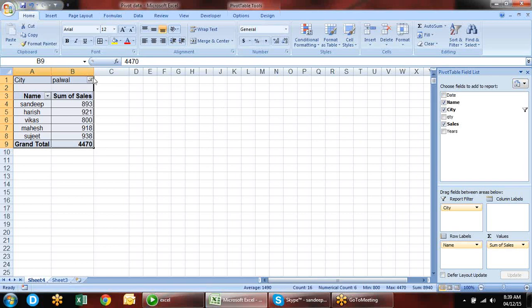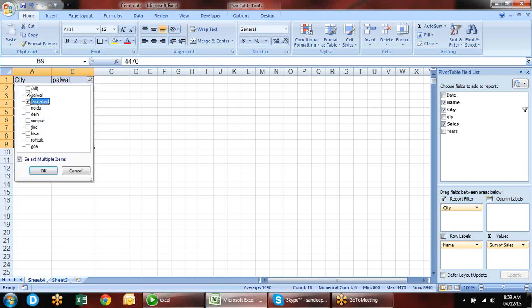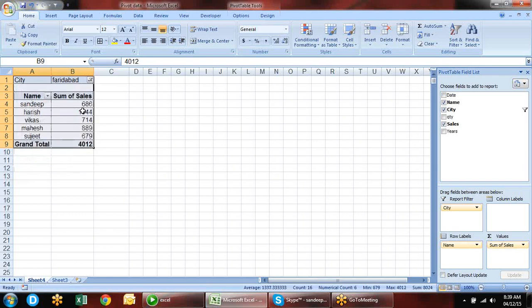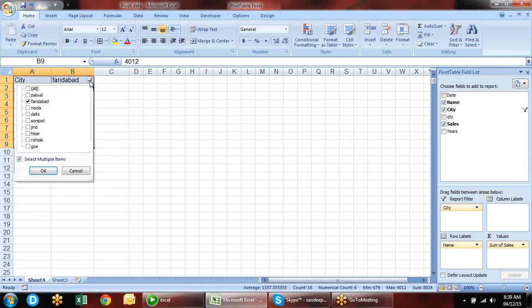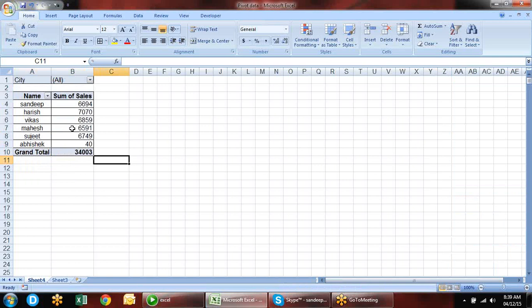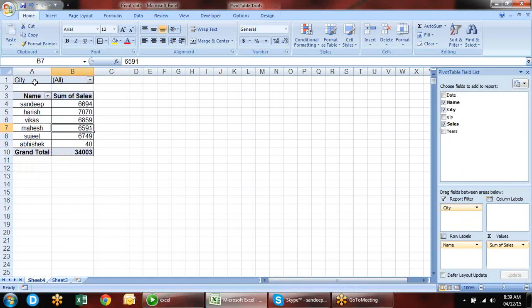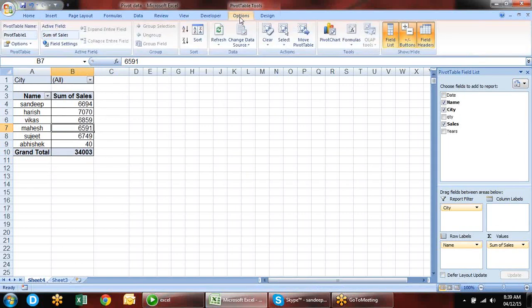There are two things: Calculated Fields and Calculated Items. In Calculated Field you can create one more field, like an average. If you want to see the average, go to value field settings — you can choose sum, count, average, minimum, or maximum, but only one at a time.